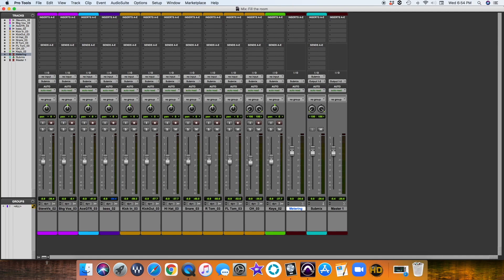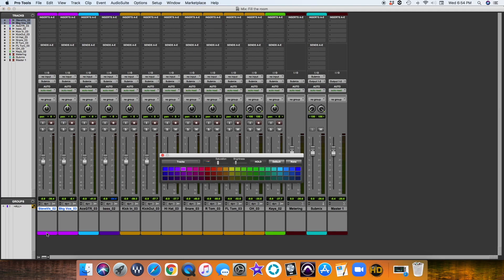If you're brand new to Pro Tools and you don't know anything about coloring, by the way, if you just select your tracks and then come down here, you can select your coloring.